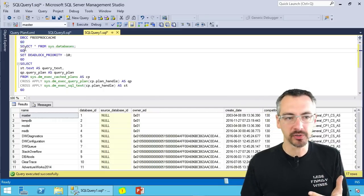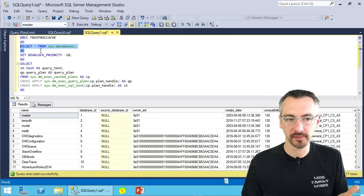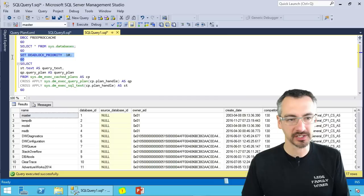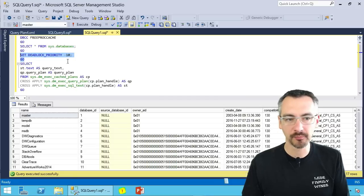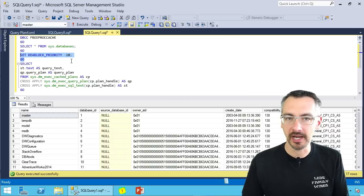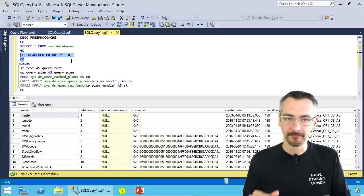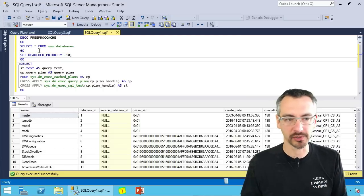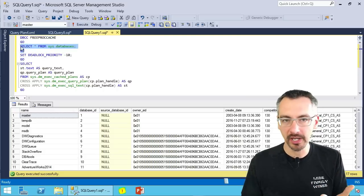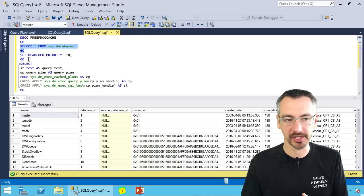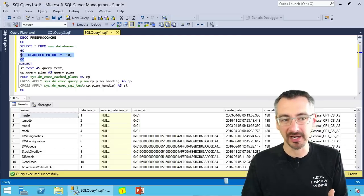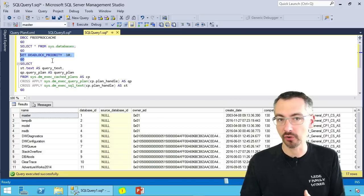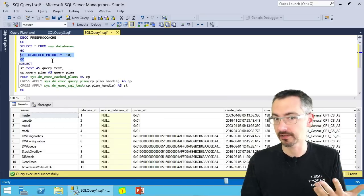I'm gonna do a simple select from SysDatabases system view. I'm also gonna set my deadlock priority to negative 10. Now the two queries that are important here: one, I'm gonna go hit a few system tables, and the other, I'm not gonna go hit any tables. I'm just gonna go make a system command.